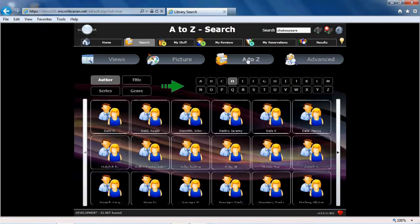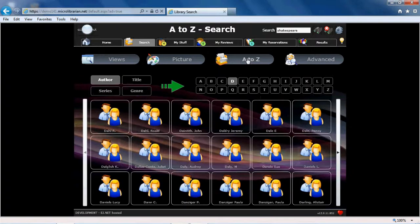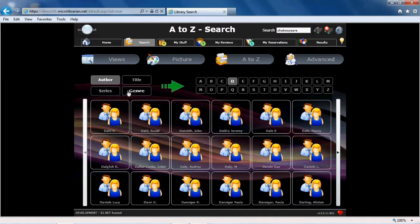An A to Z search by author, title, series, and genre. So to look for books by Roald Dahl, I have clicked on D in the author A to Z and found Roald Dahl in the list of author surnames arranged alphabetically.